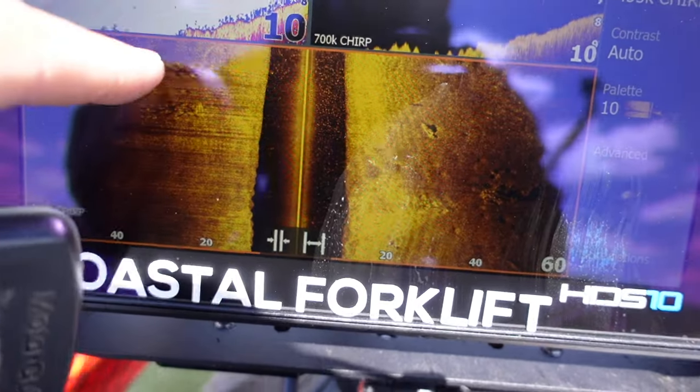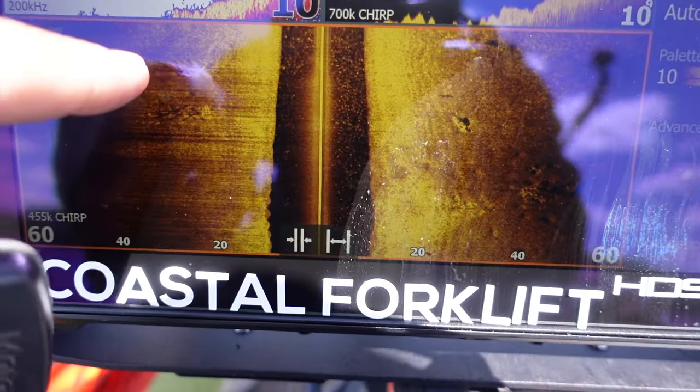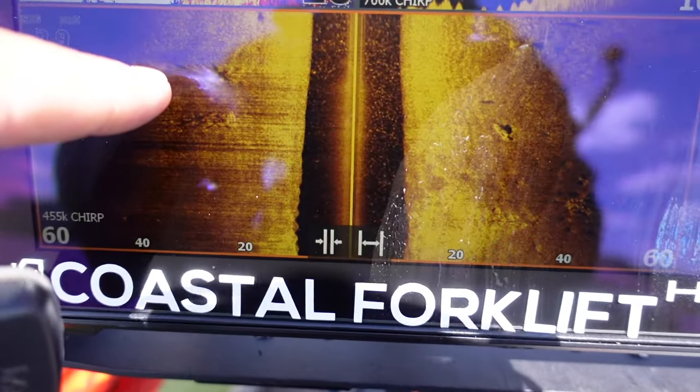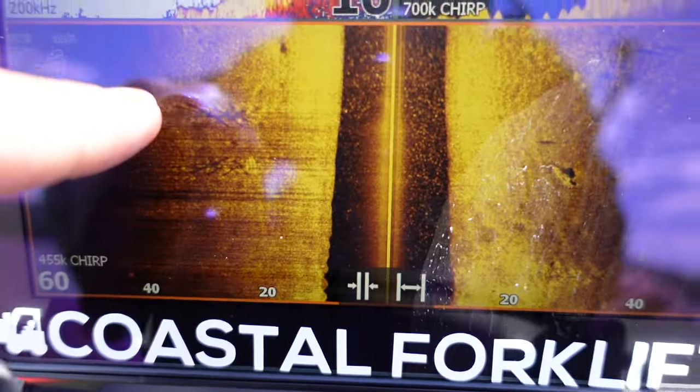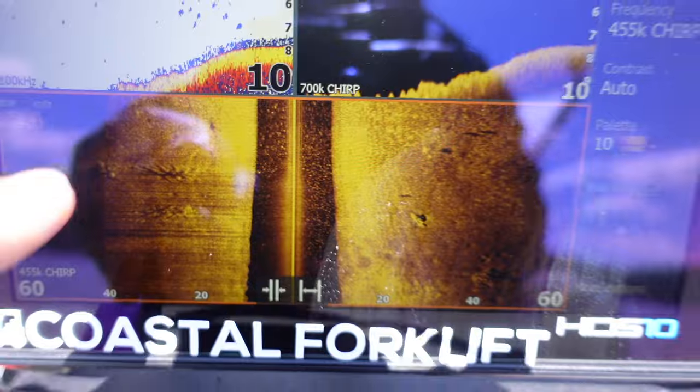Oh man, look at all this right here. There's a bass right there. I guarantee that's a bass. Look at that thing. Pretty cool.